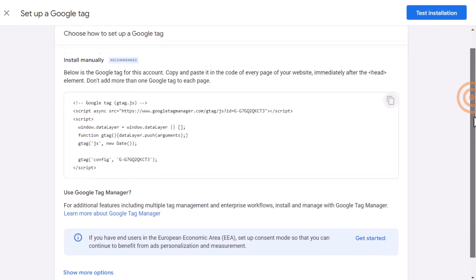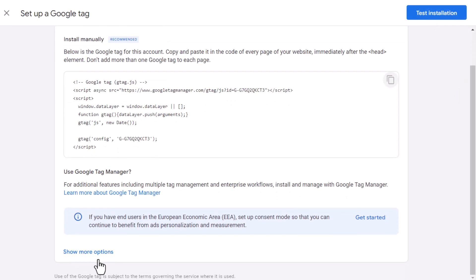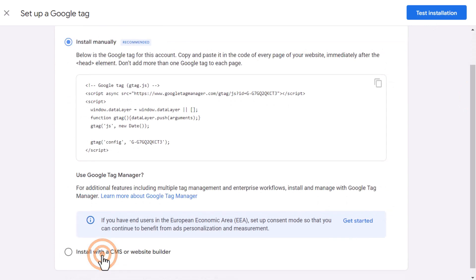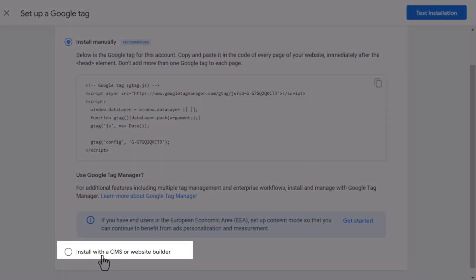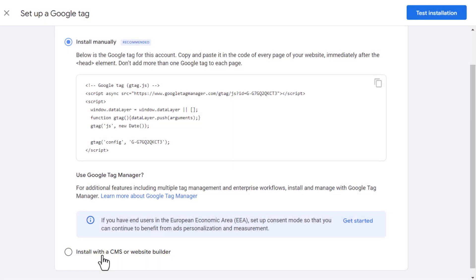Or, by clicking on more options, you can install the tag directly via a content management system like WordPress, Wix, Shopify, Squarespace, and so on. Since most websites today are built on these platforms, I recommend using this option as it's much easier to install.